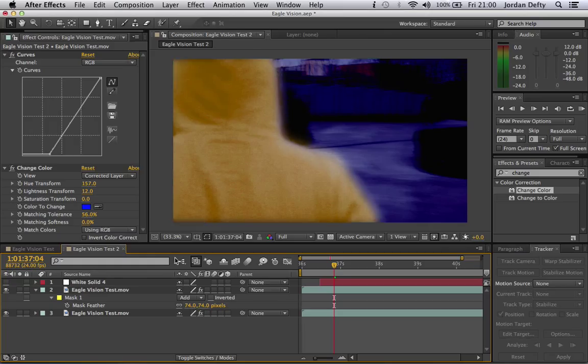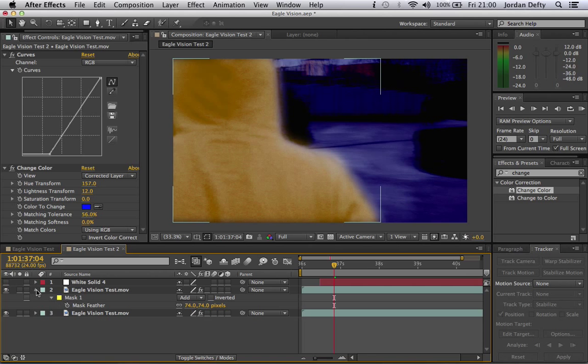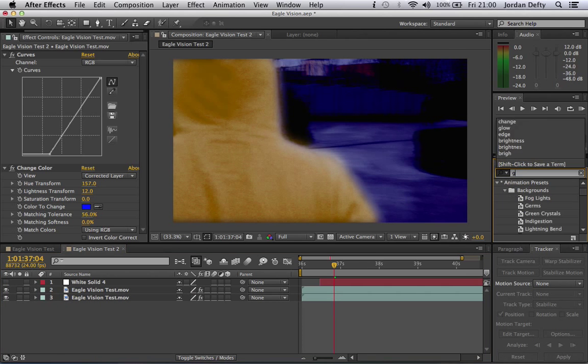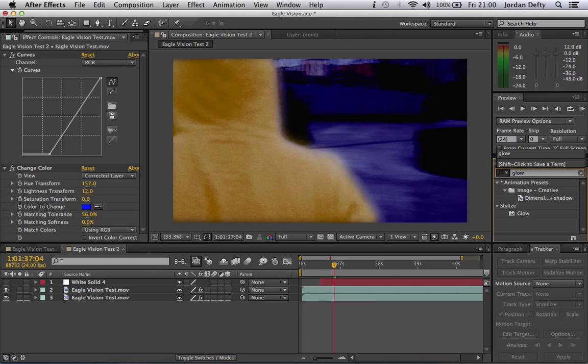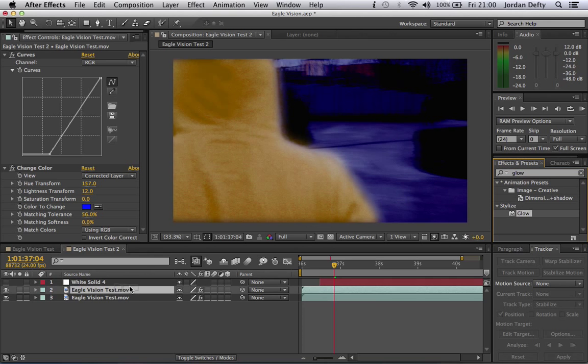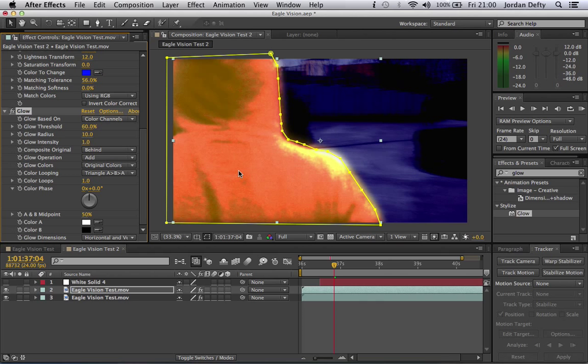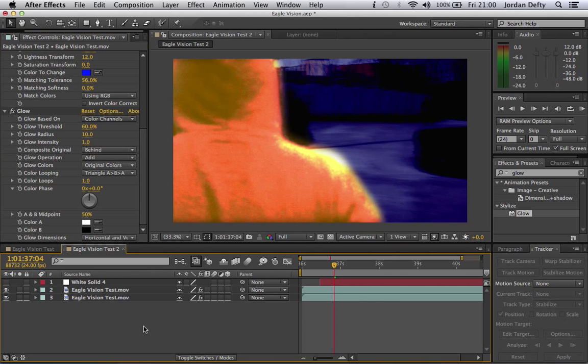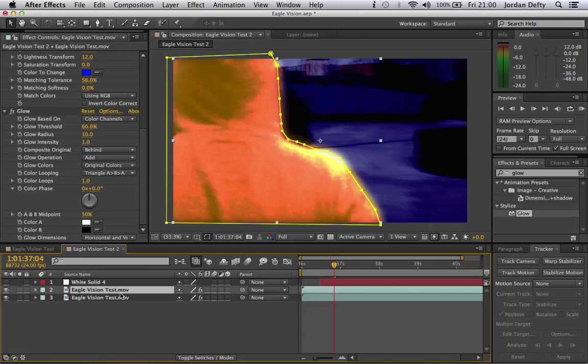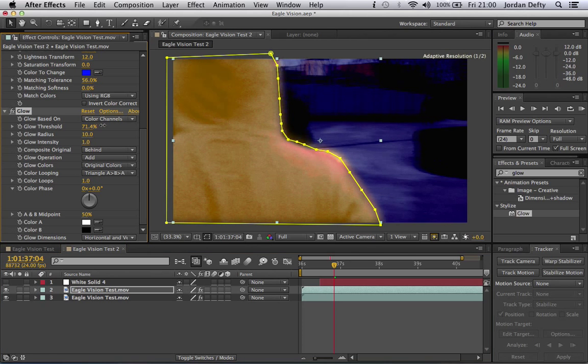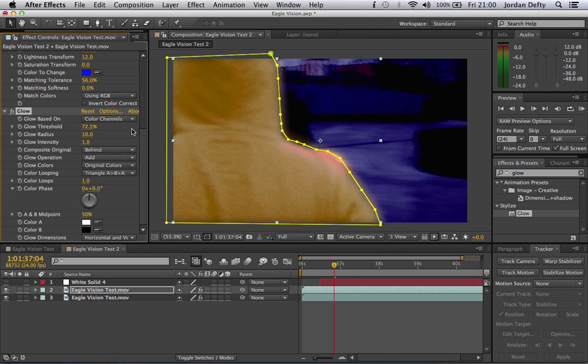Then what we need to do is go over here and go to glow. Drag glow onto your mask layer there. Now he's looking quite extreme. Right about there. But what we can do to combat that is change your glow threshold quite high. And then it kind of smooths out the glow.